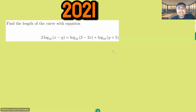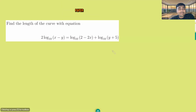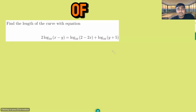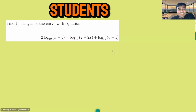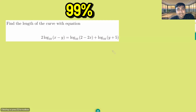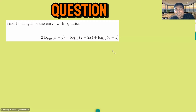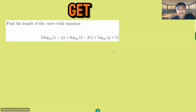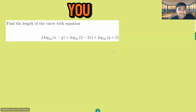This problem comes from the 2021 TMUA paper — it's the last question of the paper. I've done this with a lot of my students, and a lot of them get 99% of the way and answer the question, but they actually get the wrong answer. Let's see if you can solve it.